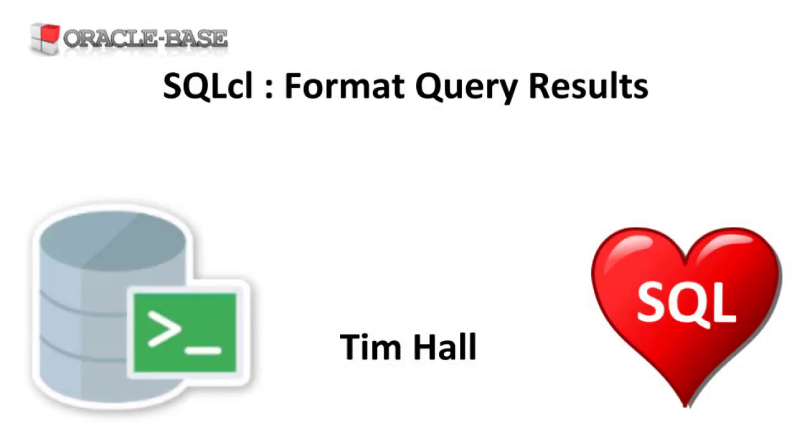Thanks for watching. As always, there are links to articles containing lots more information about this subject in the description box below.